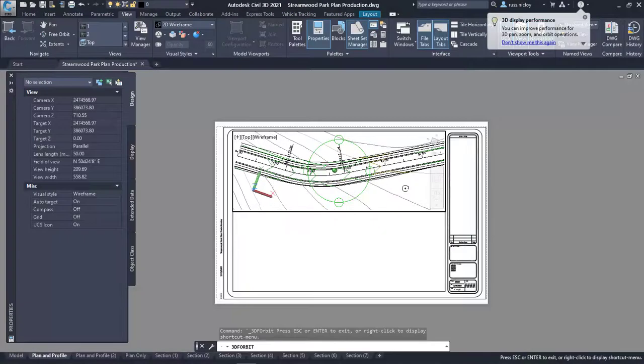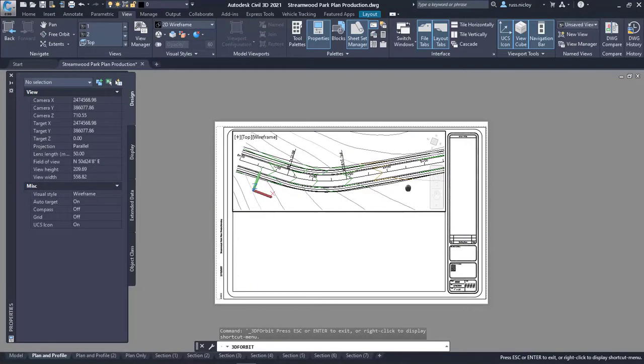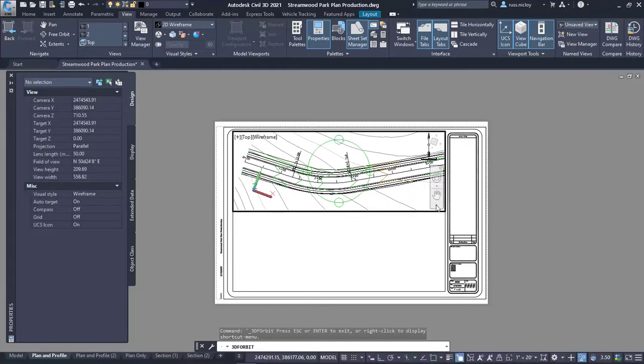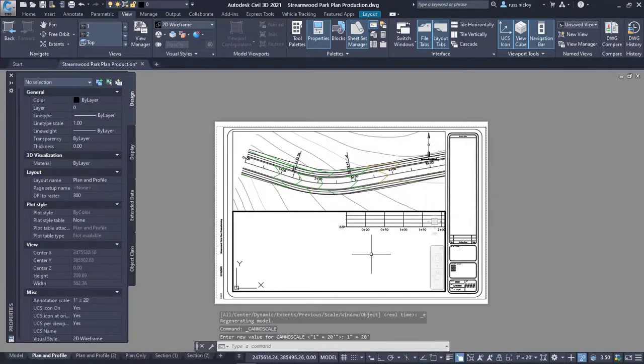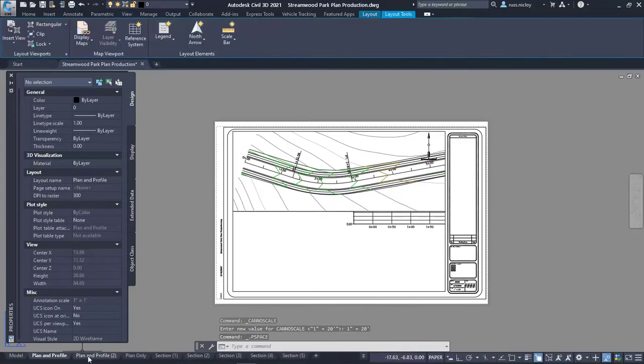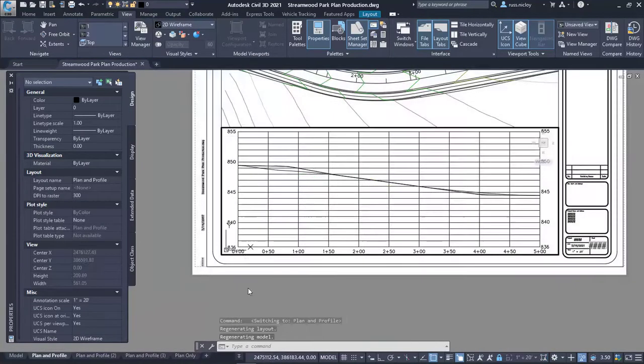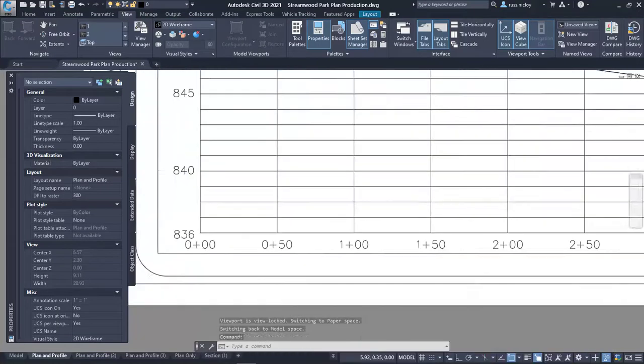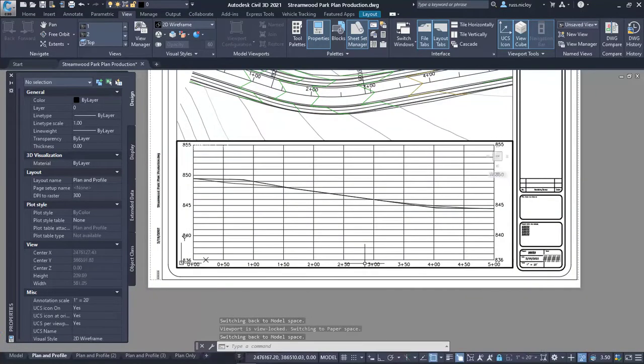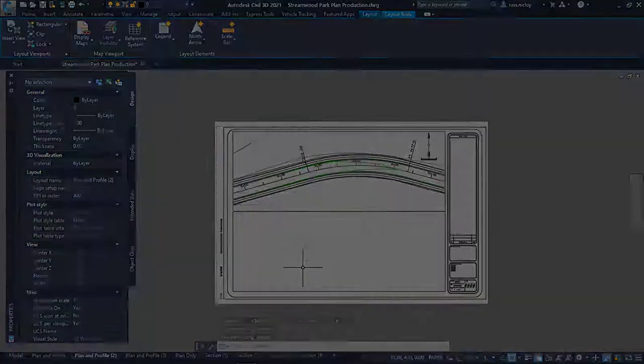Plan and profile sheet production will use the sheet layout from the above task. In AutoCAD you will create layout tabs for each of the expected sheets needed to cover the project extents. In the sheet unlock the plan viewport and profile viewport and navigate them over the appropriate data in the project.